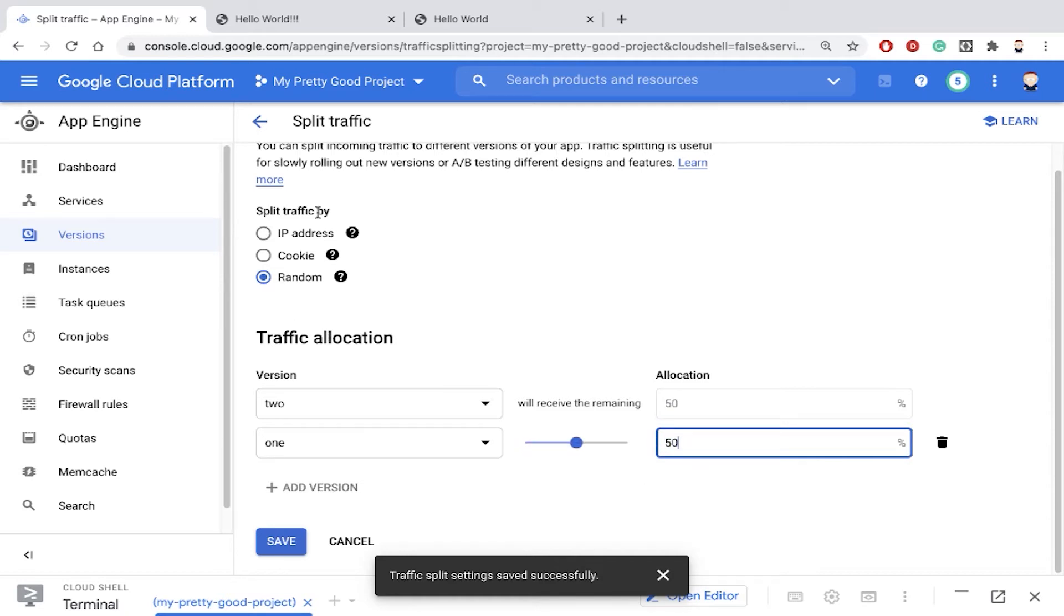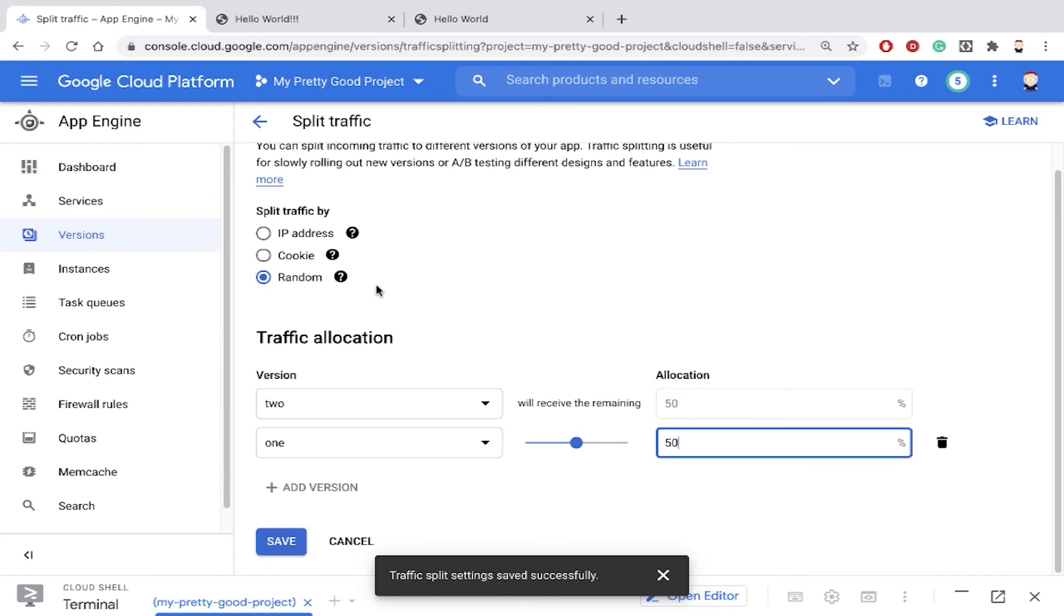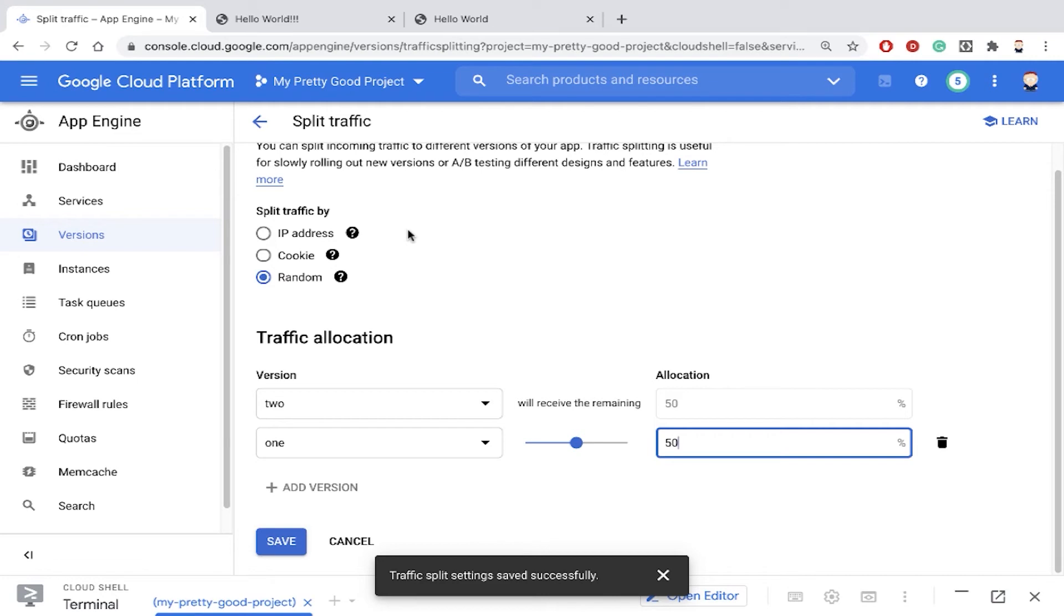So notice we have three choices here. Randomly that means random. Some people will get one and some people will get the other. If we choose IP address then once an IP address is seen and a version is delivered that IP address would always get the same version over and over again.